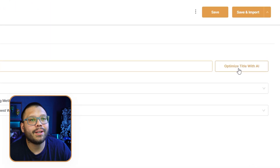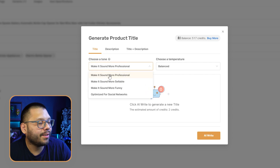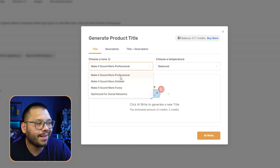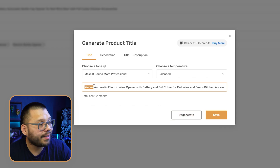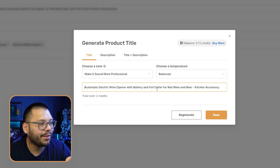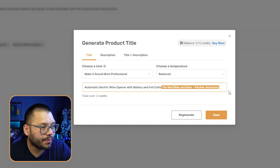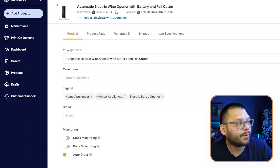To make things even quicker, we can optimize our title and description with AI. Click on that, change the tone — more professional, sellable, funny, or optimized for social media. I like keeping it at the first one with a balanced temperature. Click AI Write and it's going to take whatever is pre-filled and rewrite it. We get: Automatic Electric Wine Opener with Battery and Foil Cutter for Red Wine and Beer. We can trim that down, click Save, and we have our optimized title. We can do the exact same thing for our product description.